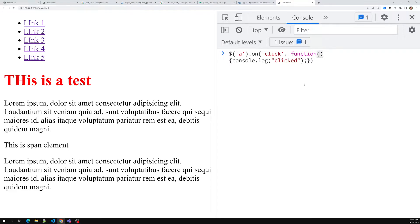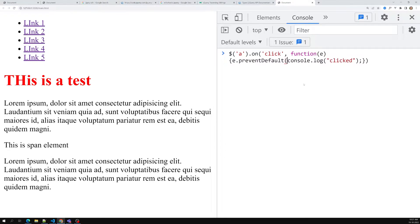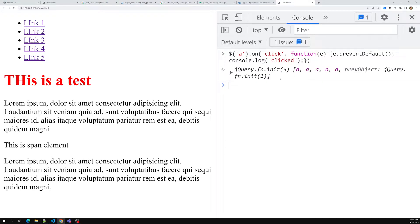Just like with the native `addEventListener`, you get an event object here too. I can use `e.preventDefault()` to stop the default behavior. Now if I press Enter and click the link, I get the click logged without any page refresh.